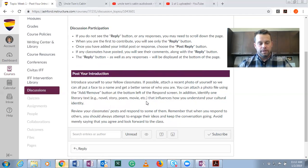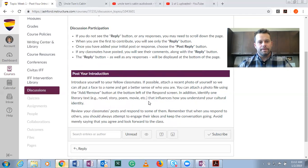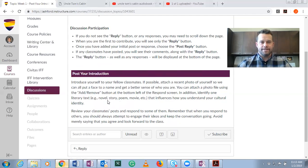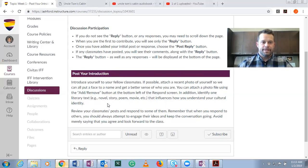I'll be using videos in my discussions — I try to do about half and half video and writing. So introduce yourself, but also identify one literary text — for example a novel, story, poem, or movie — that influences how you understand your cultural identity. You need to think a little bit about what you consider to be your cultural identity and then relate a text directly to it.